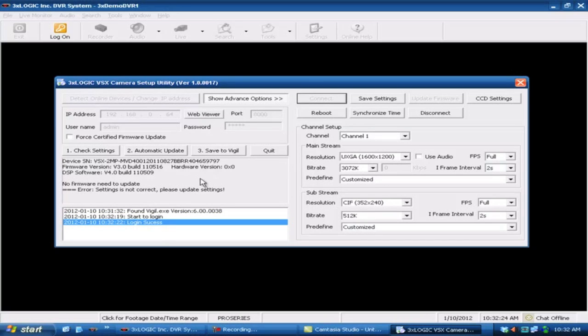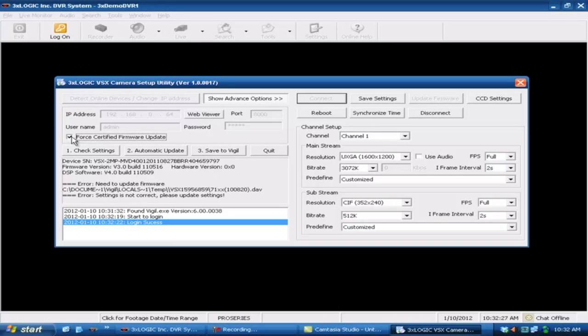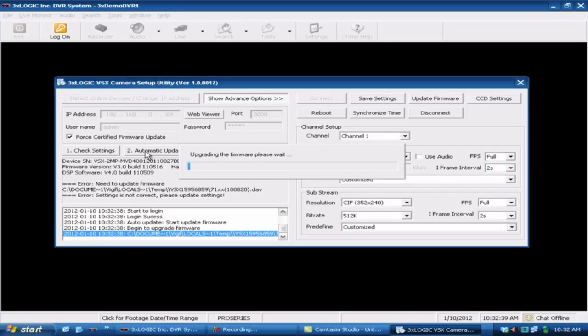And the next thing we typically want to do is we're going to want to do a force certified firmware update. What that's going to do is that's going to push out a certified version of firmware to the camera that we know is compatible with our software. That's certainly a big plus on this guy. So we'll go ahead and hit automatic update on this. And then this will take a few minutes to go ahead and upload to the camera. So bear with us while this uploads.